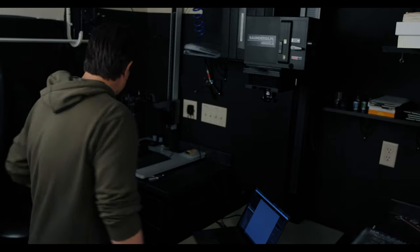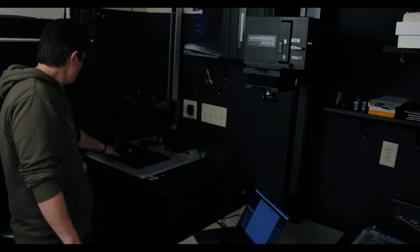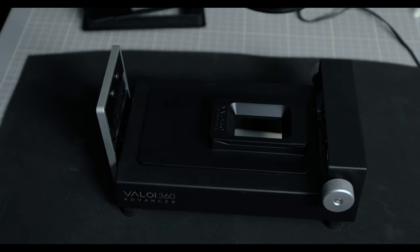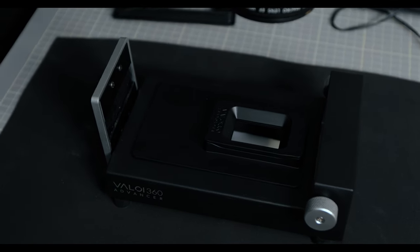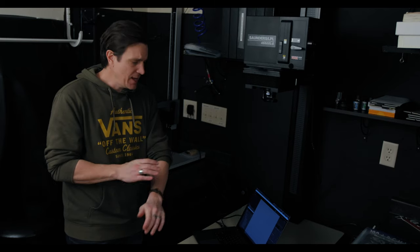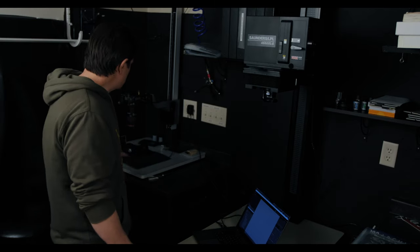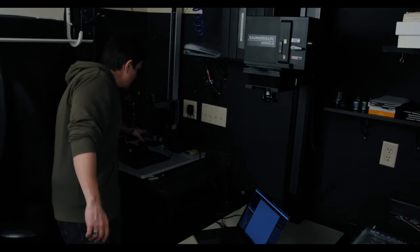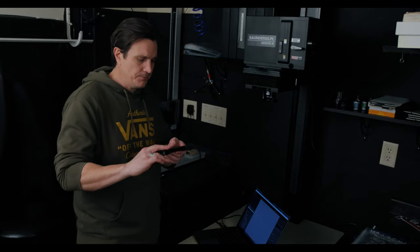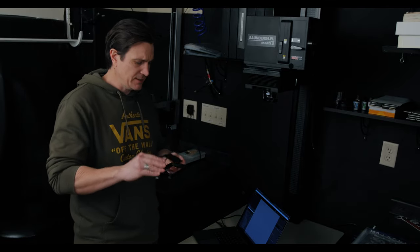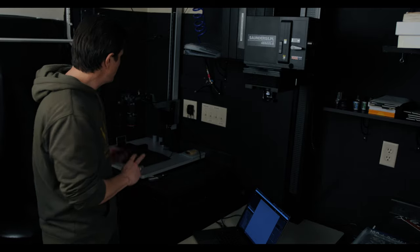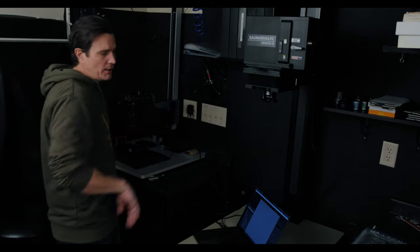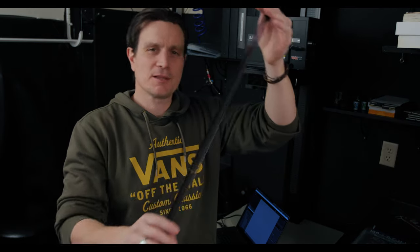I did pick up the Valoi 360 Advance. I picked it up on the advice of somebody who made the suggestion down in the comments and I really like the system. I can do 35 millimeter film and 120 film 6x6 and then you can get the other inserts. Now for 6x17 and larger formats I still use my flatbed but who knows maybe I'll change that in the future as well.